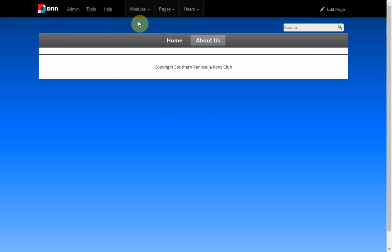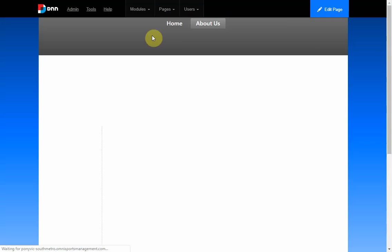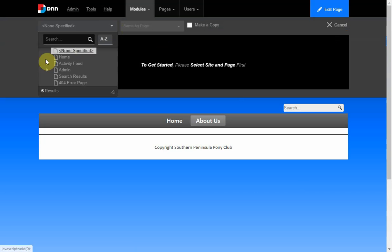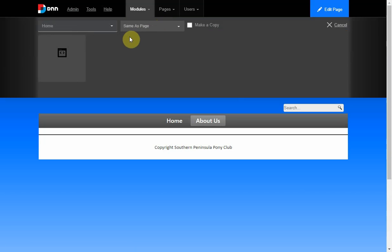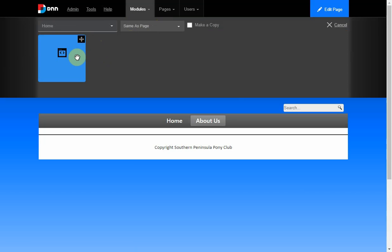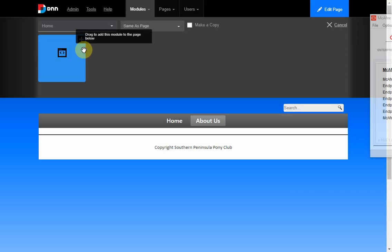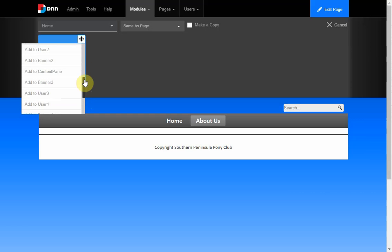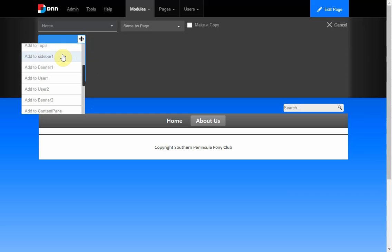If you go into Modules and add an existing module, what this does is copy the module region from another page — pretty cool. First you select the page you want it from — it was on our Home page where we put our HTML region with the image. There it is, that's the HTML region, and we want to put it on the sidebar. There's the sidebar — Add to Sidebar.